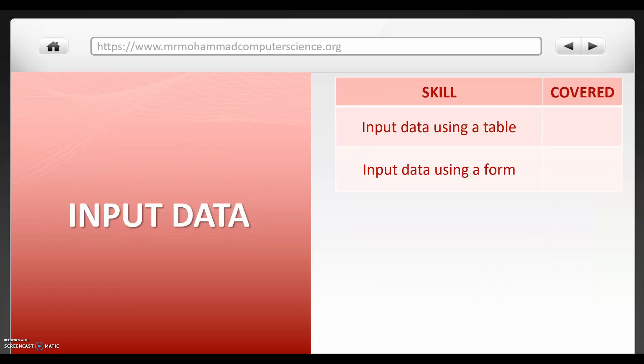So here's a list of everything you need to know when it comes to inputting data. There are two ways to input data into a database. You can input data using a table, this will be manually entering it yourself or it could be through inserting it as a separate spreadsheet file, or you can input data using a form. Let's have a look at these right now.